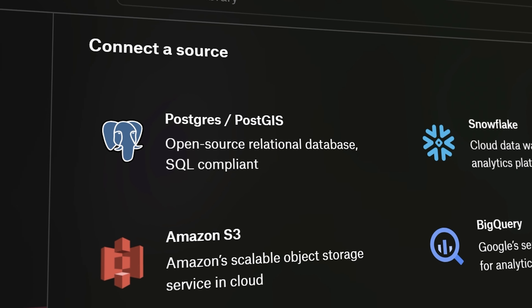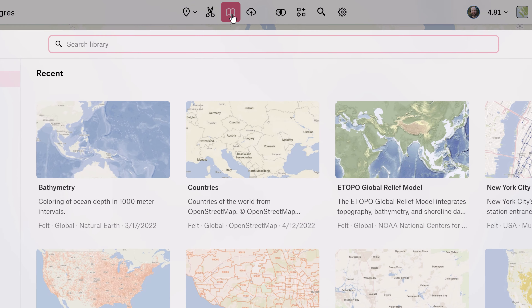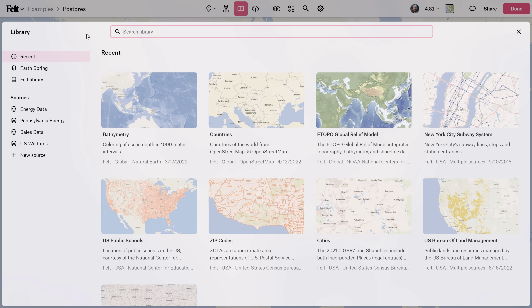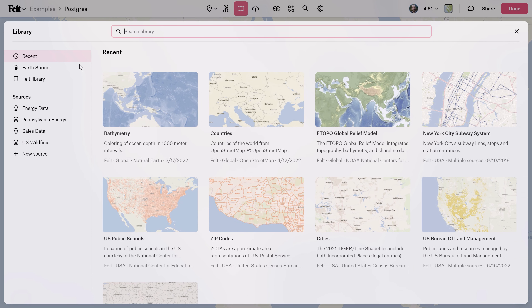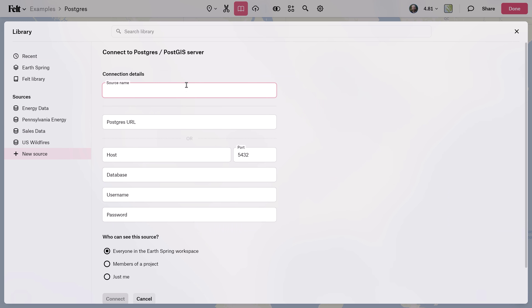Let's get Postgres connected. For the first step, open up the library by clicking on the book icon in the toolbar. Over on the left, click on New Source and navigate to Postgres. This is where you can give your source a name and then enter all of your database login credentials.